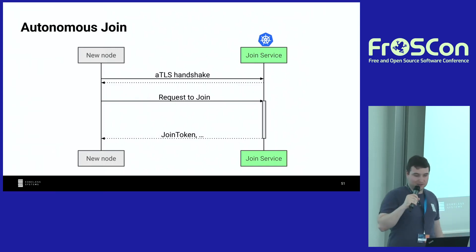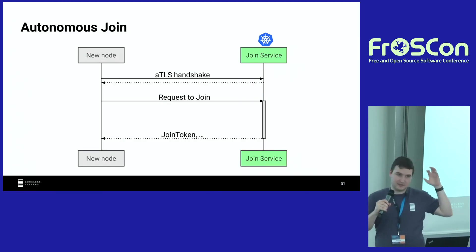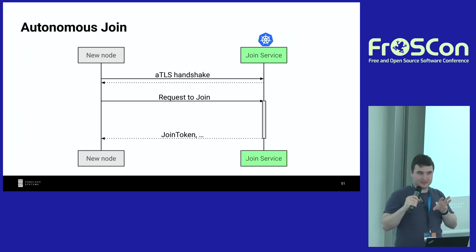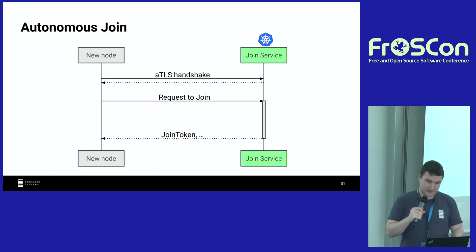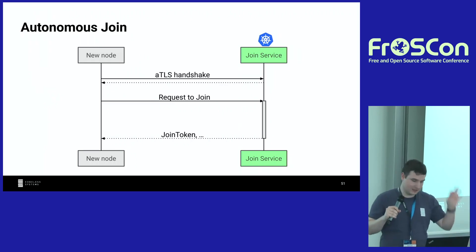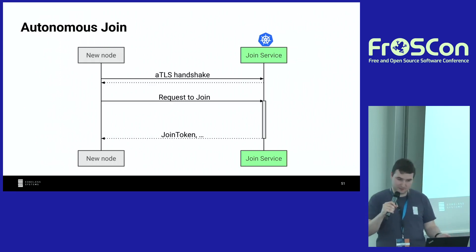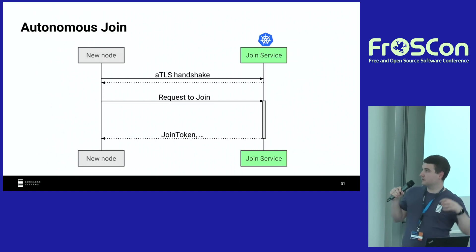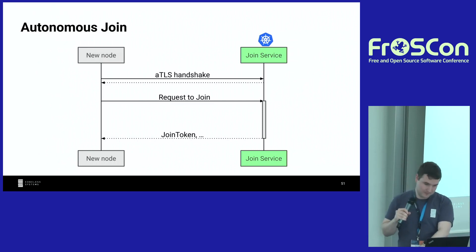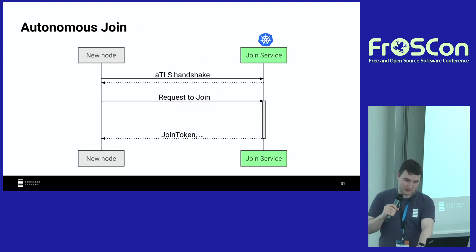Now let's talk about scaling this to a full Kubernetes cluster. A new node is on the left, and on the right is the existing cluster, which has a microservice performing the aTLS handshake. This time we do an aTLS handshake in both directions: the newly joining node proves it is running the same software as the rest of the cluster, is running in a CVM, and is fresh. The existing cluster also proves to the new node that it's running in a CVM with the correct software. Only if this mutual handshake succeeds is the new node handed a join token and allowed to join the cluster.